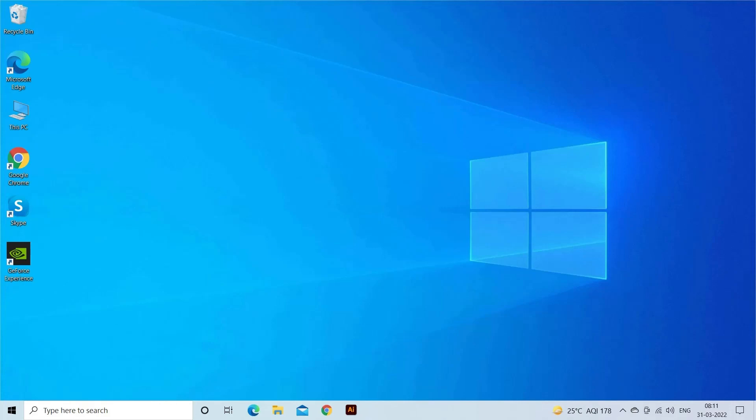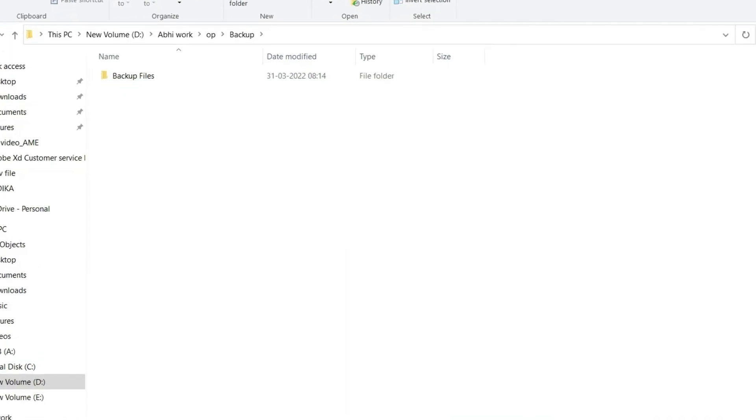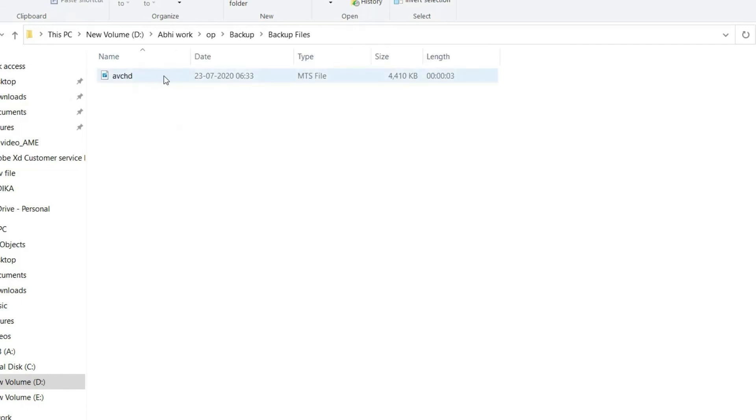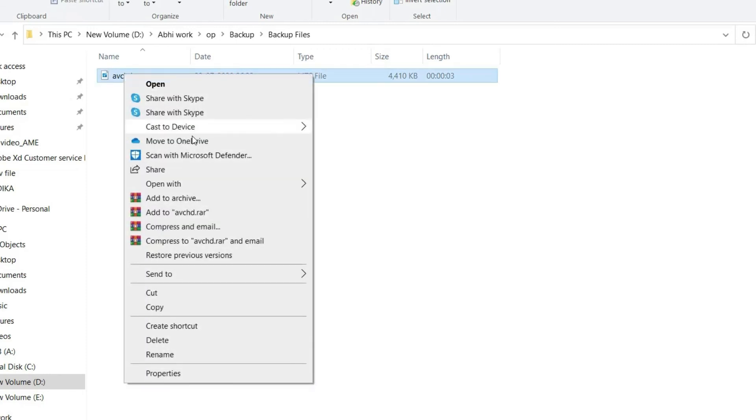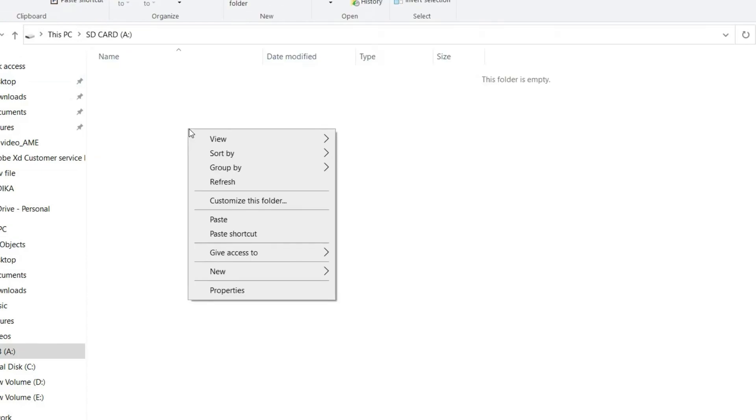For this, on your computer, find and open a backup folder where you have saved your videos. Locate the video files that you need to restore. Now you're required to copy and then paste the AVCHD files back to SD card of your camera after connecting your card to PC via card reader.